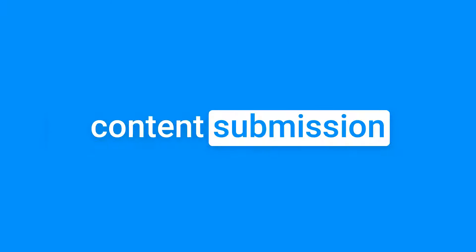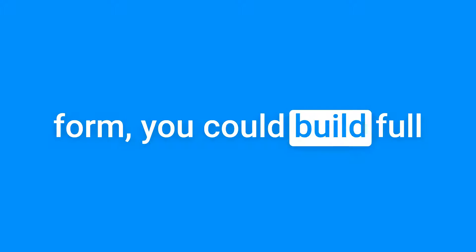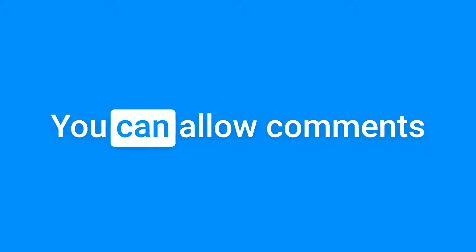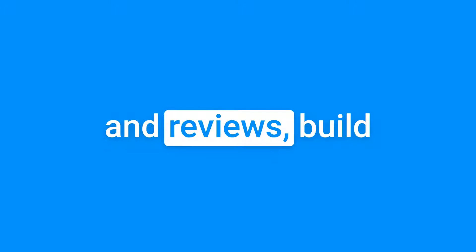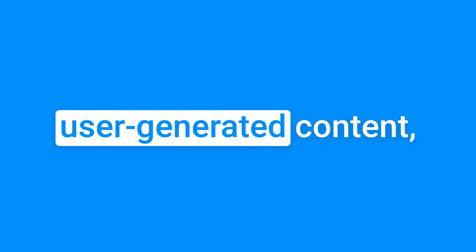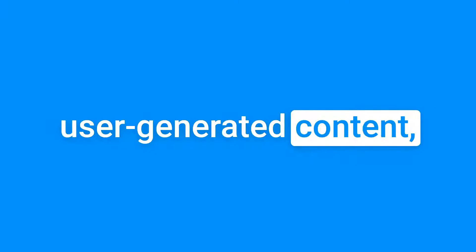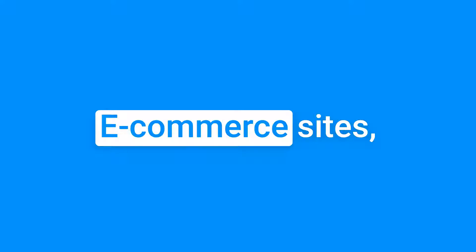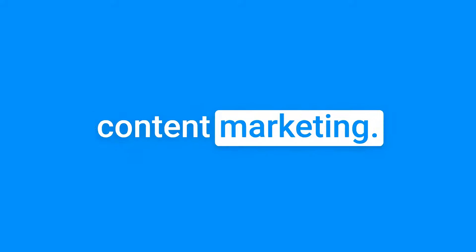You'll be able to build things like a support ticket collector, a content submission form, you can build full websites, export to code, you can allow comments and reviews, build user-generated content, themes and templates, e-commerce sites, content marketing, and so much more, including email marketing. If you like this type of video, be sure to give it a thumbs up, subscribe to our channel so you don't miss any other videos like this one. And if you have any questions about this video or how we did this, please drop them in the comments below and we'll be sure to get back to you. Let's go ahead and dive in.